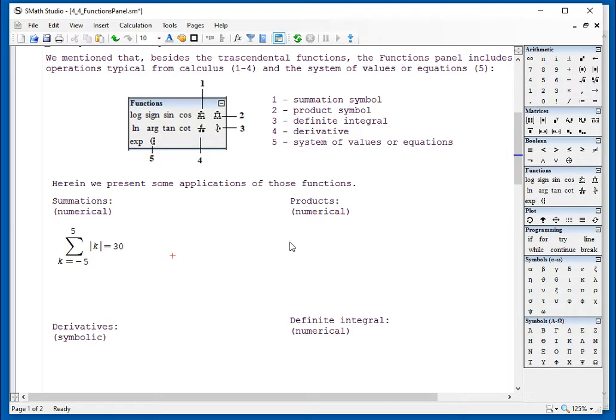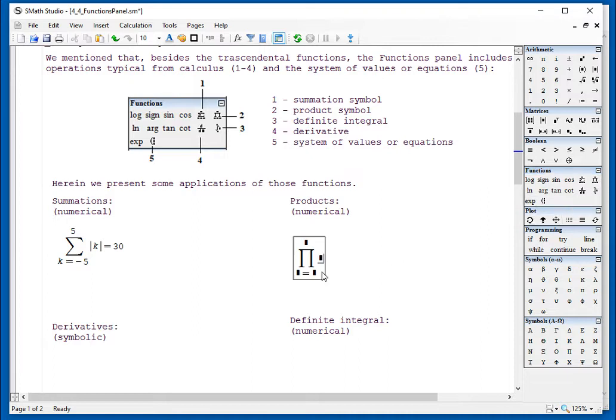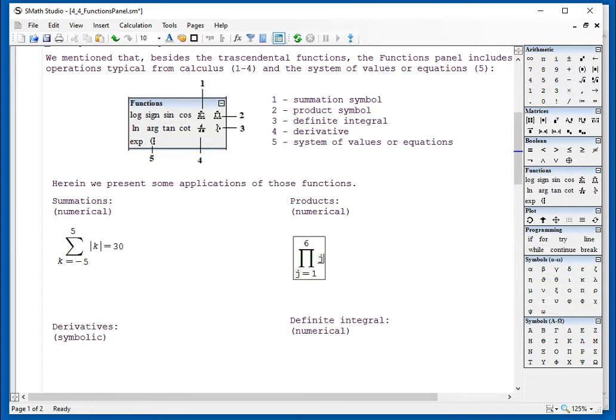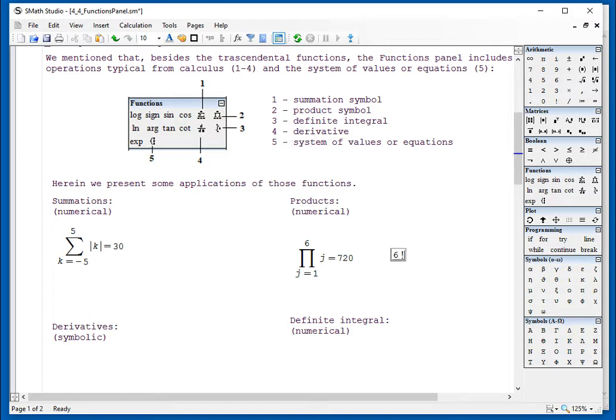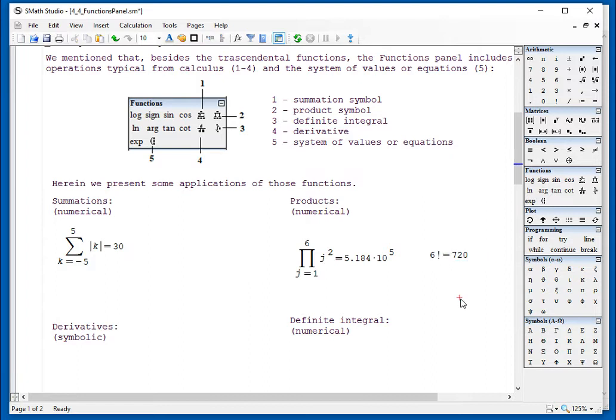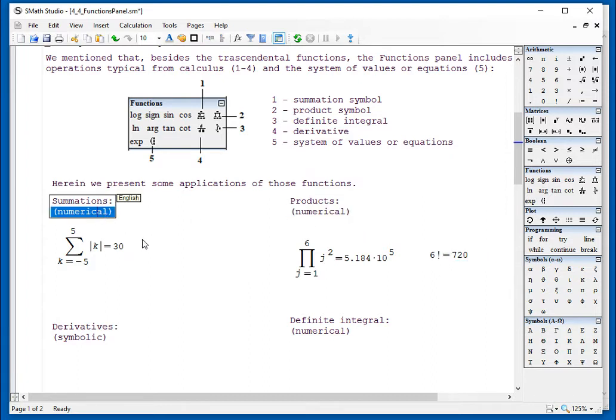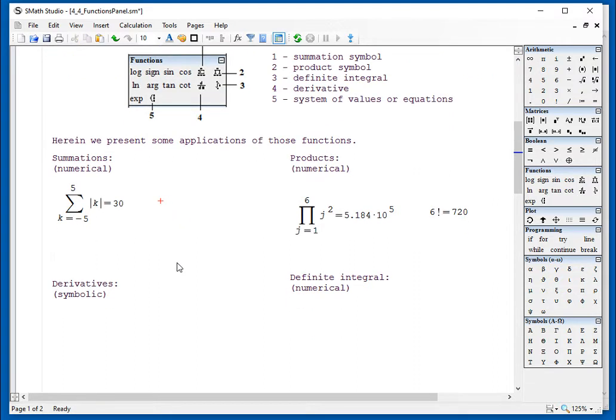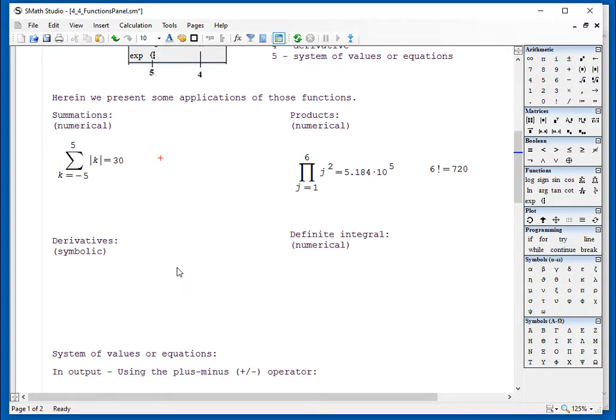Products work similarly. For example, the product of k squared from 1 to 6 gives a much bigger number. Products and summations are purely numerical. You cannot do symbolic summations in SMath Studio because it's not really an algebraic software. It's more numeric.